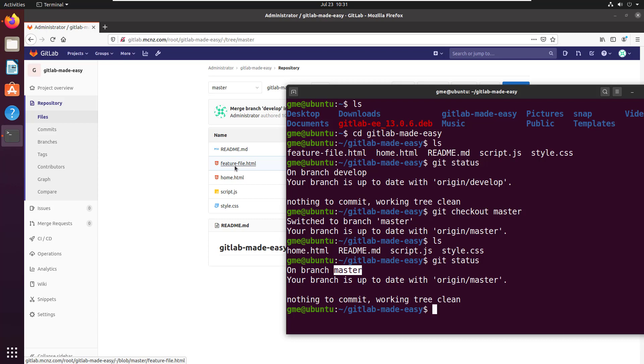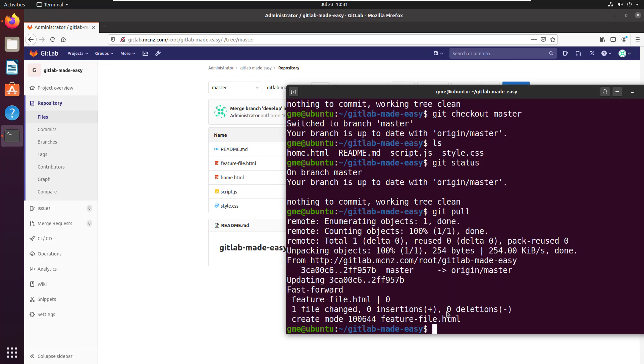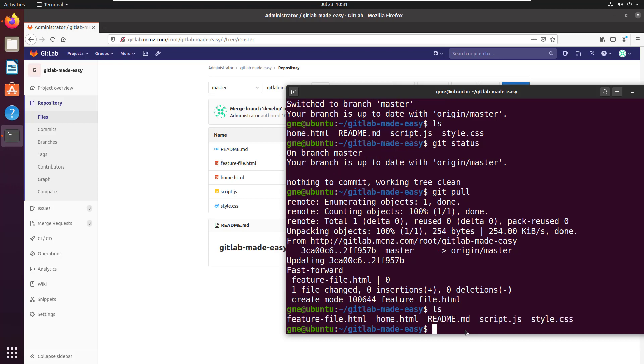You notice the server has this feature file.html. So how do I resolve that? I simply do a git pull. The git pull says, hey, there's a couple of changes here. Looks like there's some changes on master. I'm going to add a new file. If I now do an ls, you can see that that feature file has now been brought down to the client. So not only have I done this merge request where I've merged the develop branch into master, but I've also now synchronized these changes with my local git repository.